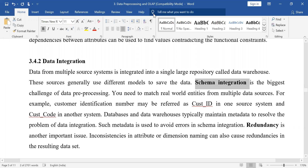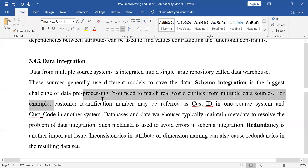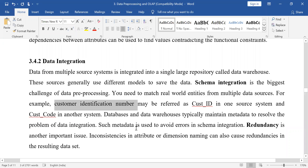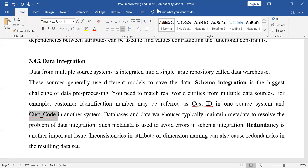What is schema integration? Consider for example that customer ID number in one source is saved using the attribute name 'cust_id' and in another source it is stored as 'cust_code'. So we have two sources and we have to save data from both sources.